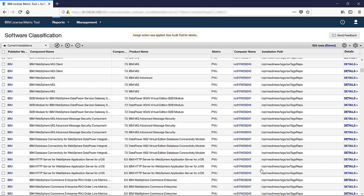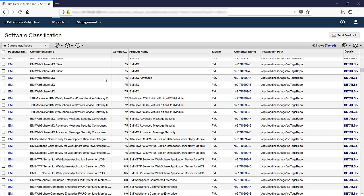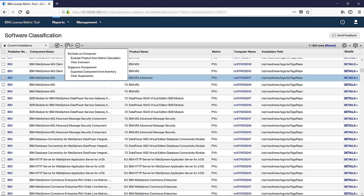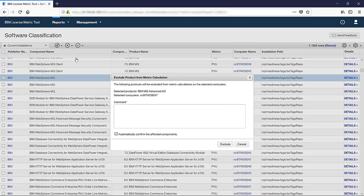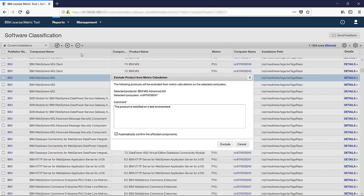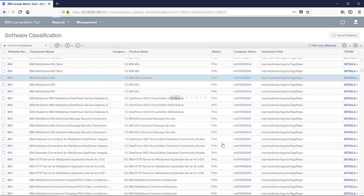If the license agreement states that the product should not contribute to the utilization of a license metric under given circumstances, you can exclude such a product. For example, when it is installed on a backup or test computer. To exclude a product, select the row with the product and hover over the Exclude or Suppress icon. Then, click Exclude product from metric calculation. Provide an obligatory comment with the reason of exclusion and click Exclude.